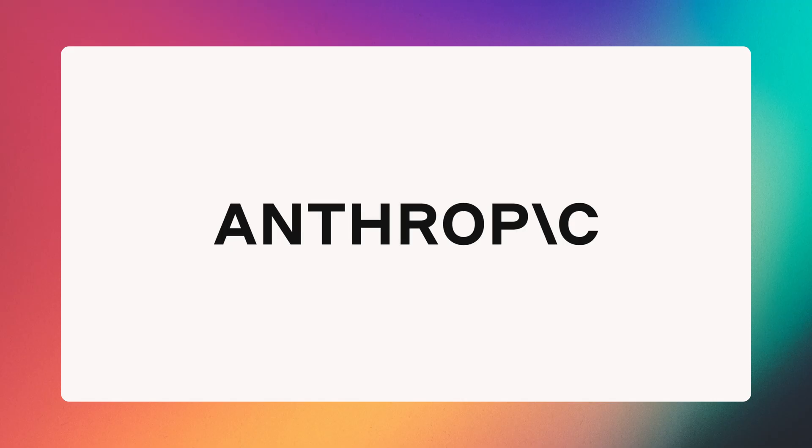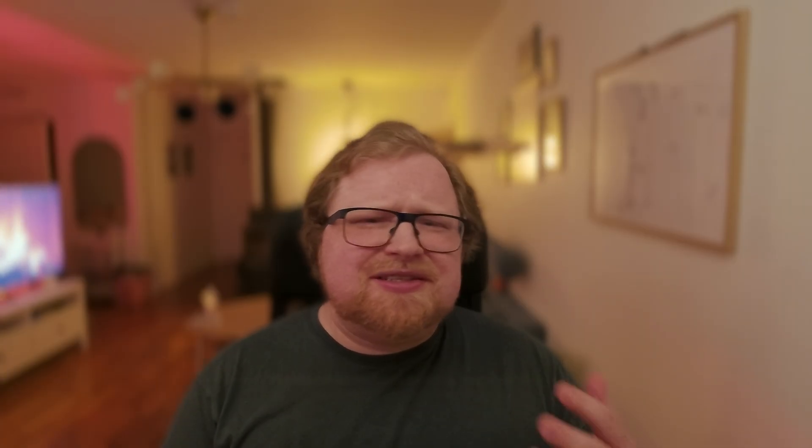Finally, let's look at Anthropic. Looking at Claude Sonnet 3.7, it was in this sort of twilight zone where it could write Svelte 5 code, flawlessly passing several benchmarks like the derived and effect ones, but it also failed really hard at some specific benchmarks like the snippet benchmark test.